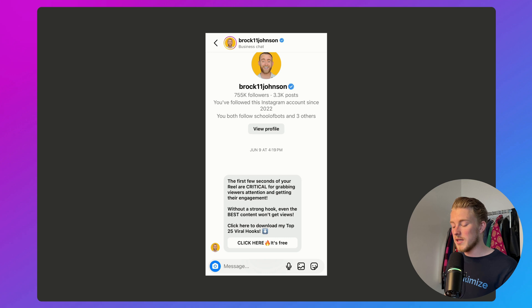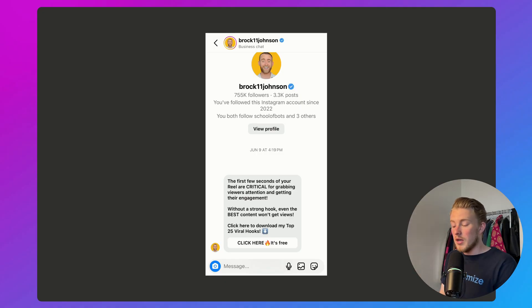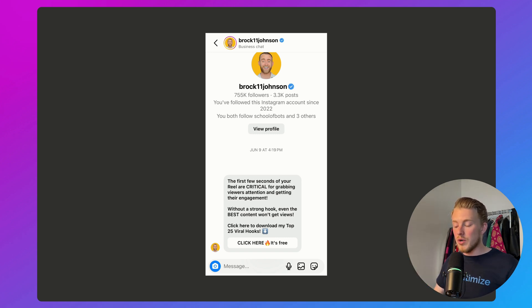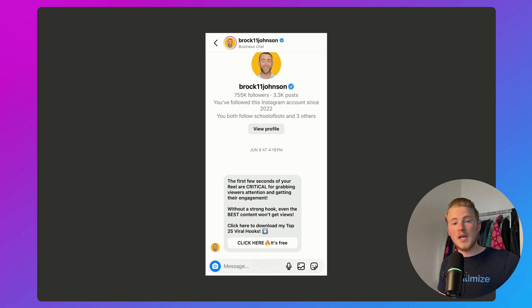People get that message, click the button, and that button goes to a website. That means the 24-hour window doesn't open, so Brock cannot send a follow-up or a reminder. What I would do instead is ask: do you want to get the link to my hooks? Then add a quick reply. Once they click it, you send the link — they still go to the landing page. But now we have a two-way conversation where the user clicks a quick reply that results in a new message, which opens up the 24-hour window.